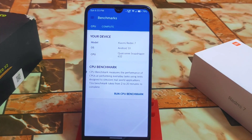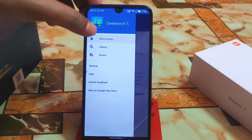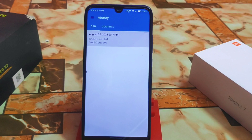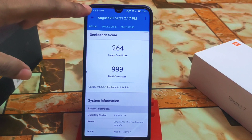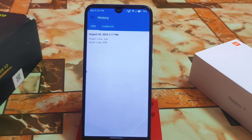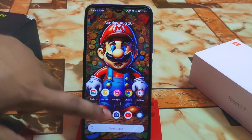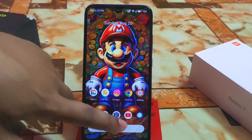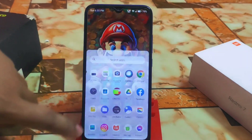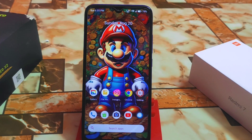Now let me show you the Geekbench score — remember, this is based on Android 10 but we have the latest updates. The score is 364 single-core and 999 multi-core. If I check again tomorrow I will get far better than this. I can blindly recommend this — it is a very stable custom ROM. If I miss anything, let me know in the comments. Thank you for watching.